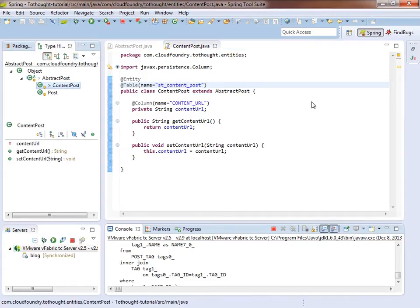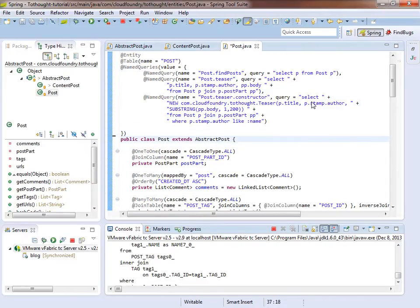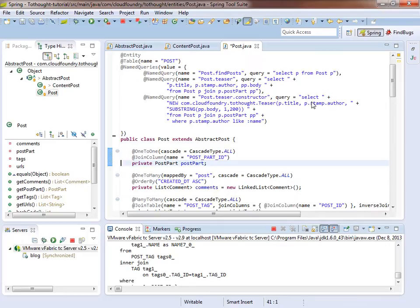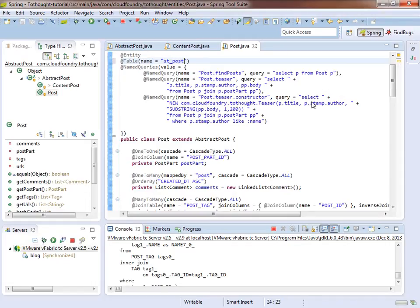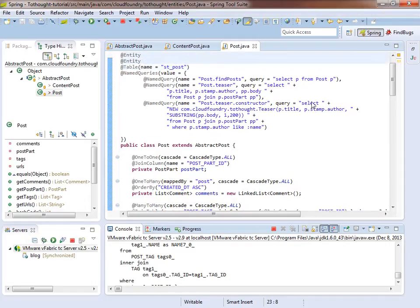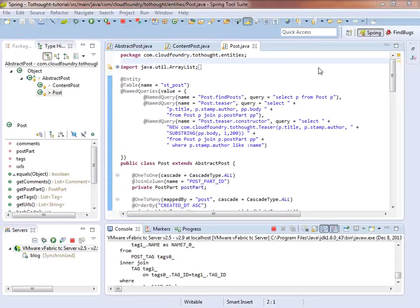And now let's go look at the post. And we're going to do basically the same thing. We're going to get rid of the discriminator value, which is used by the single table strategy. And we need to change this to the appropriate table. Okay, at this point we have the two entities configured, we believe.